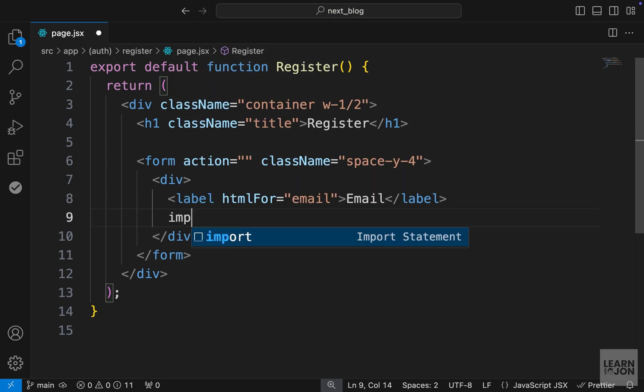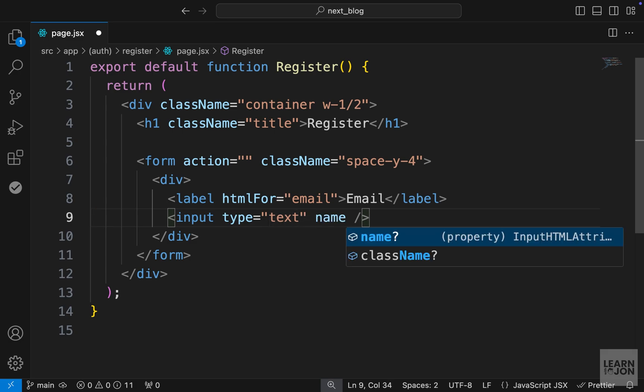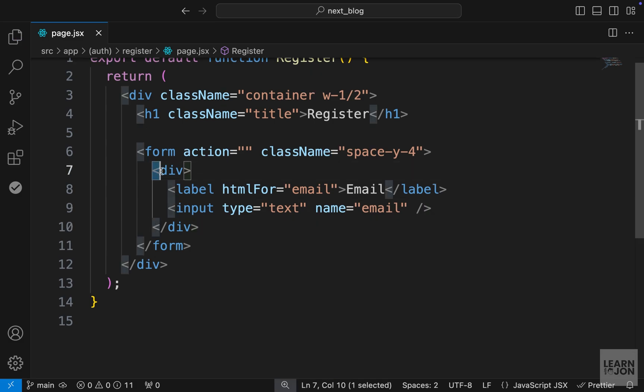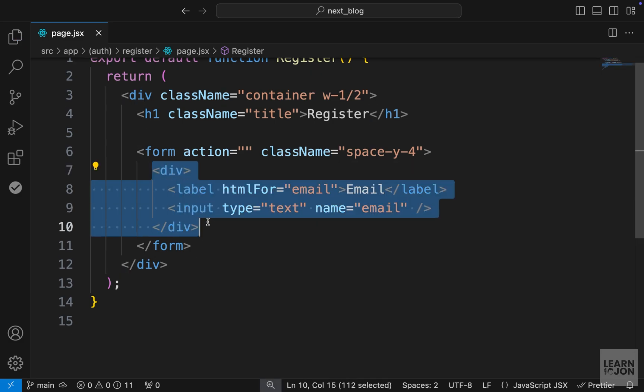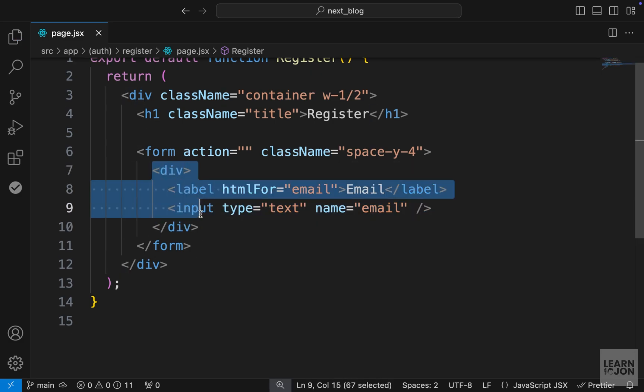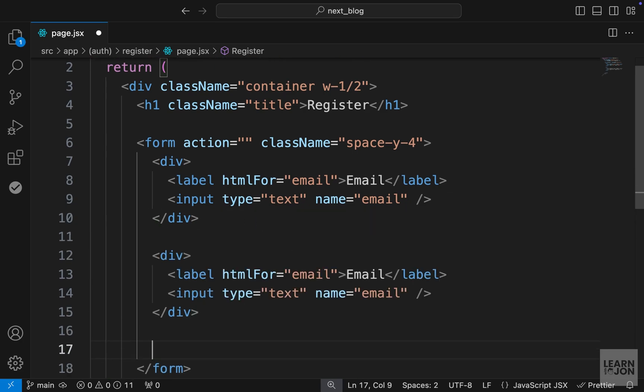Now in a div, let's have a label for email and it should say email. And then we will have an input of type text, or we can set the type to email. It doesn't really matter. But for now, I leave it as text. Let's also give it a name email. And this is how we can grab the input value using this name attribute. And for now, this is all we want. We will come back to it later when we have more information. Let's copy this and paste it two more times.